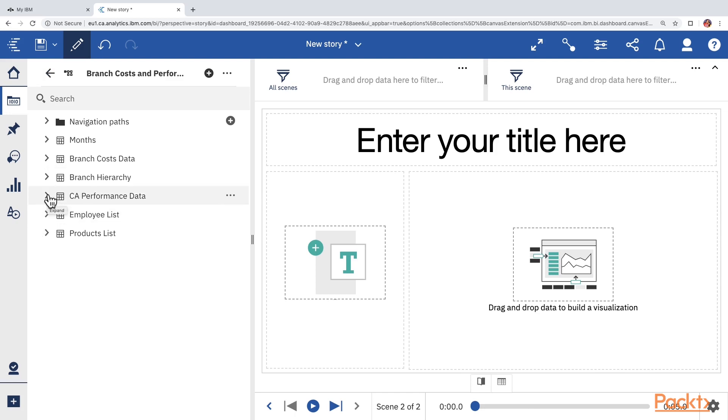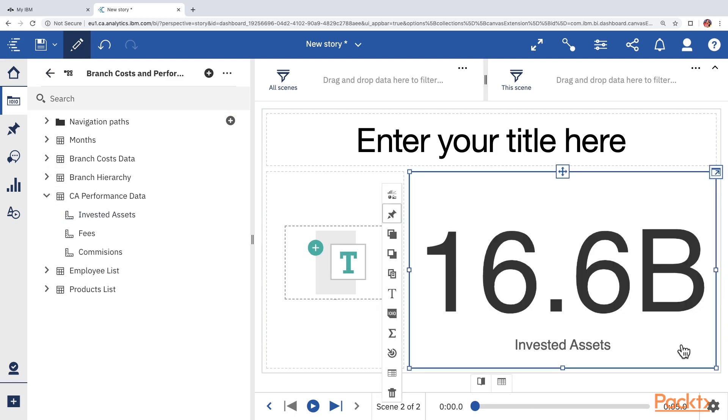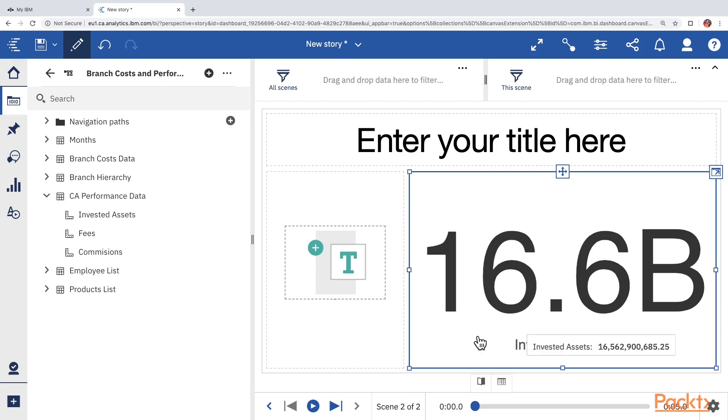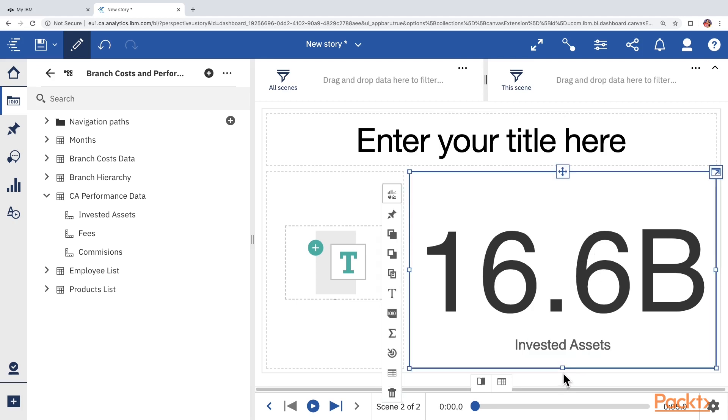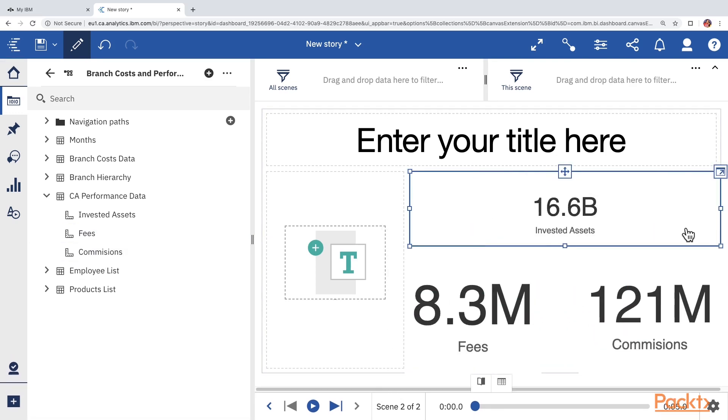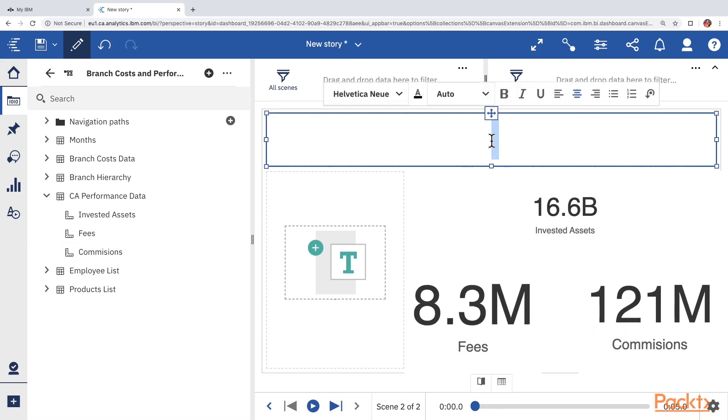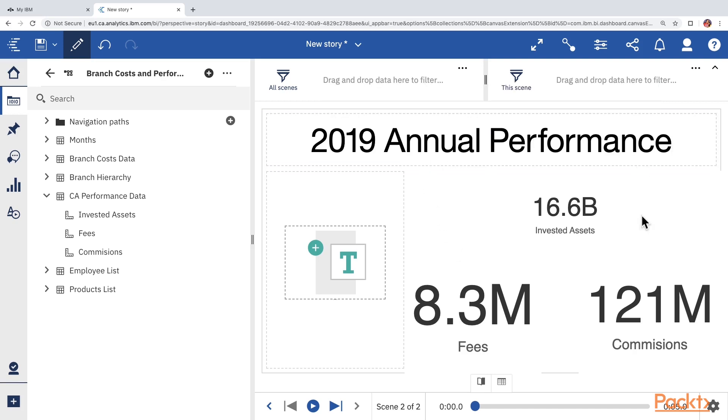And here we can drag any content on the canvas of the scene. Let's open CA performance data table and drag invested assets. And we can see that Cognos has now used the summary widget to project the invested assets. Let's resize this widget and also add fees and commission. We can double click on a text item. So, let's type 2019 annual performance.